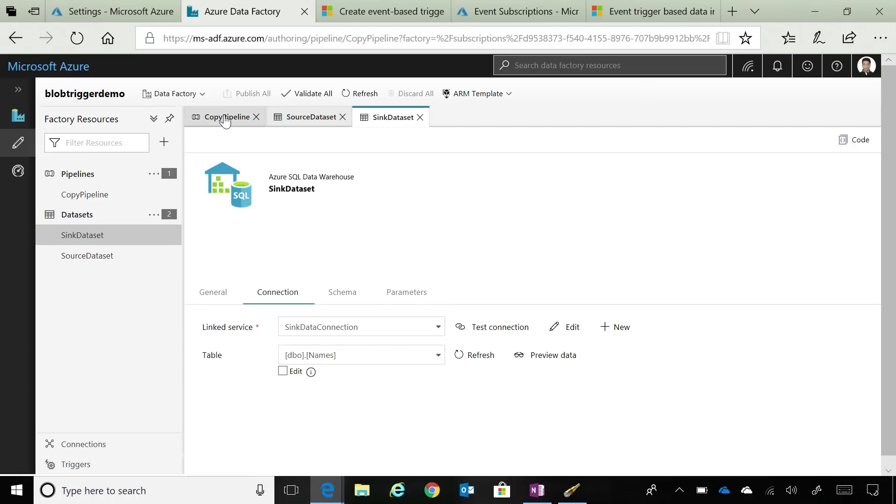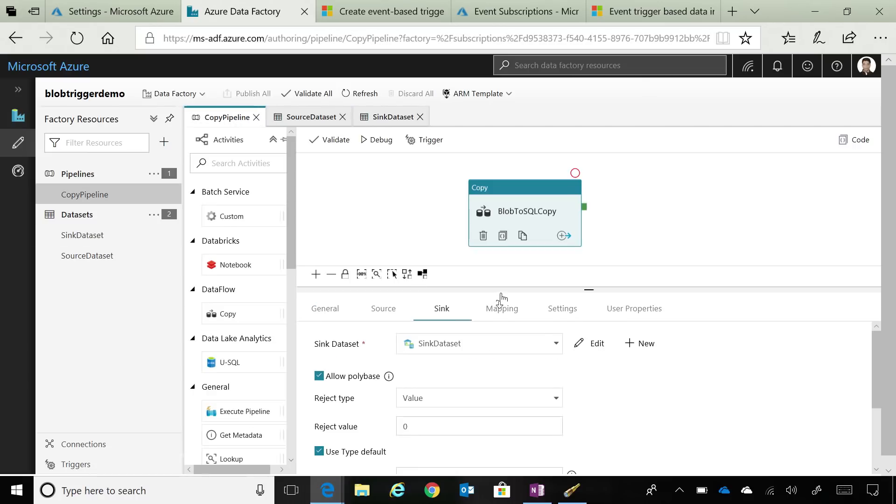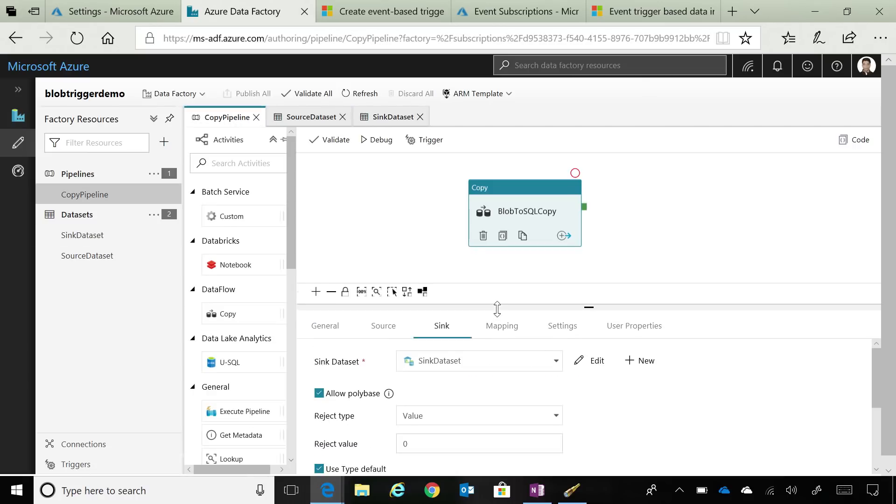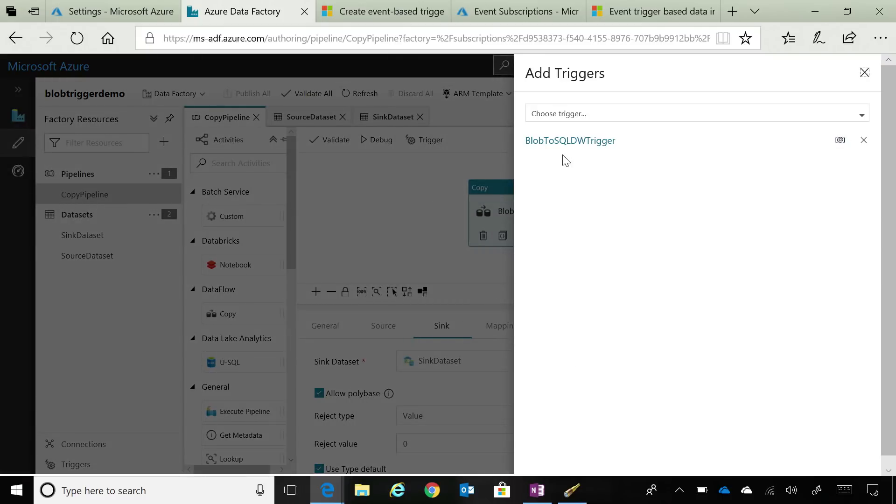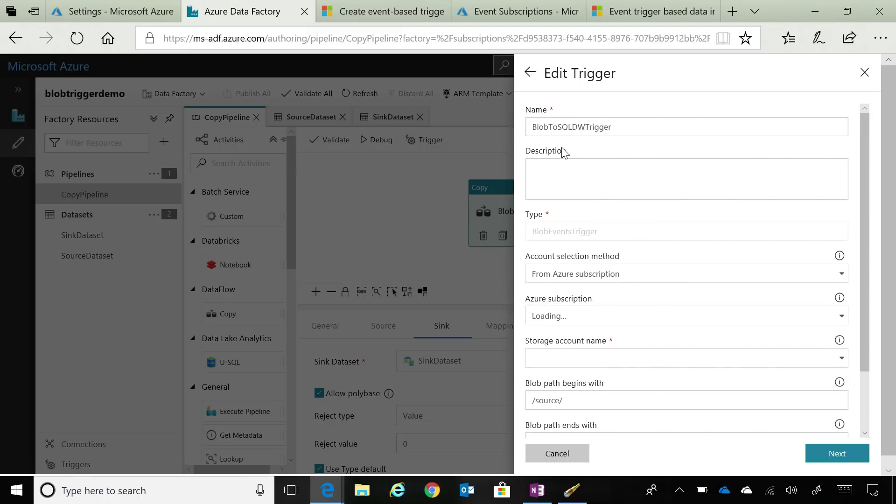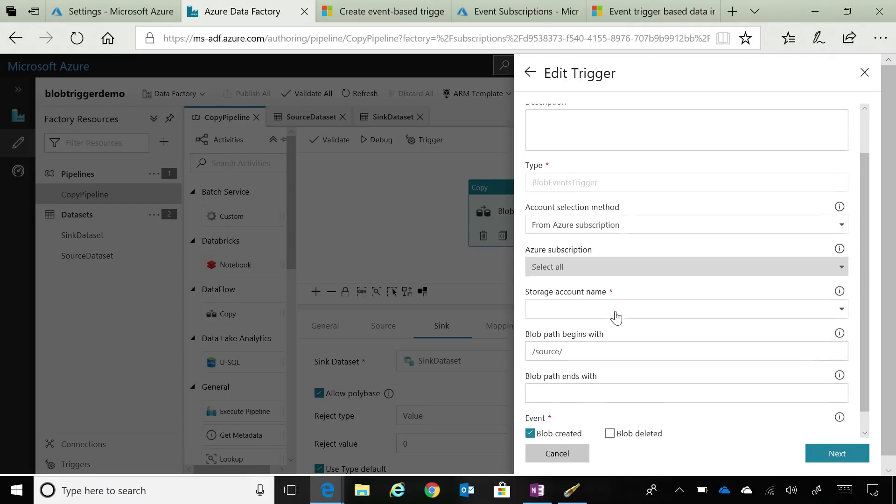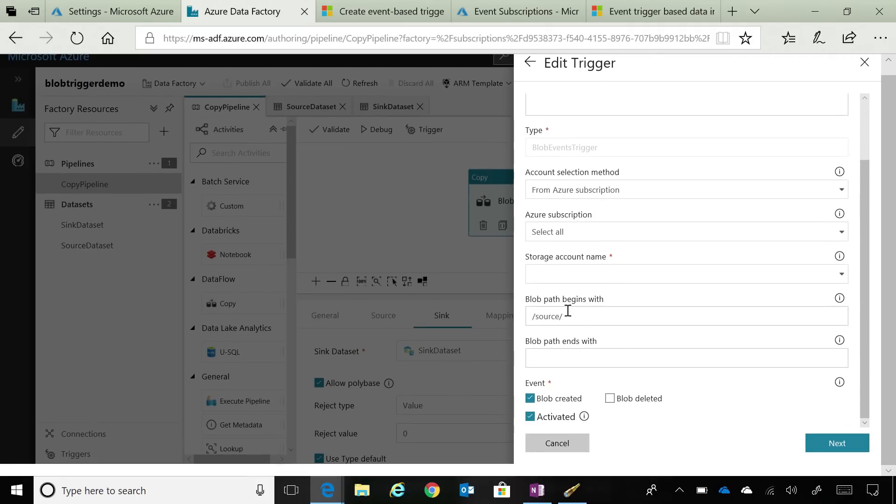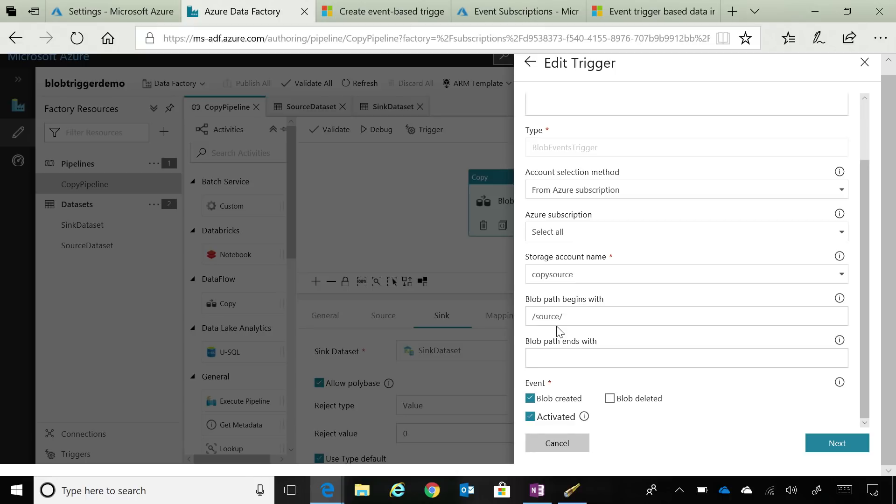If I go back to the pipeline here, you can see that if I click Trigger and say New, I have a Blob to SQL DW trigger that I've already defined. This particular trigger is an event-based trigger. You can see that I've specified that my Blob path begins with source, which means that in my storage account, if I have a container named source, and any file that drops in that particular container, I want this pipeline to be kicked off.